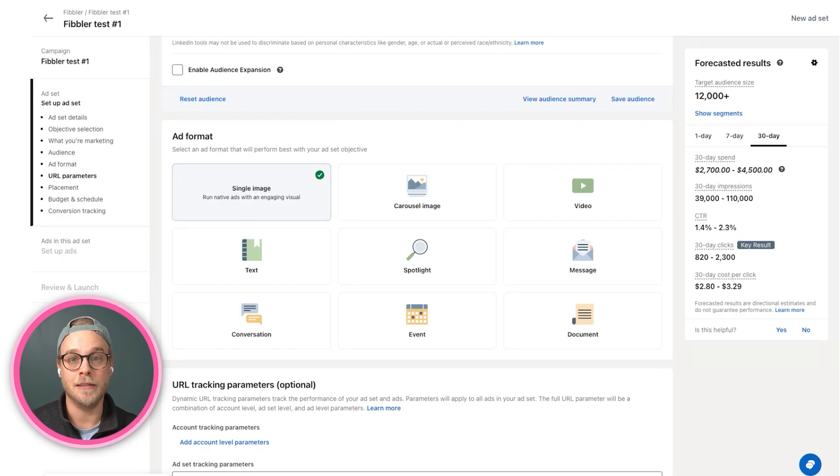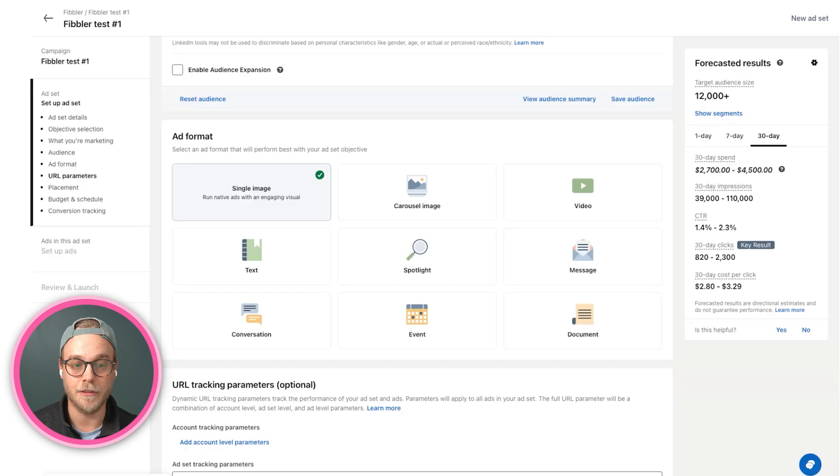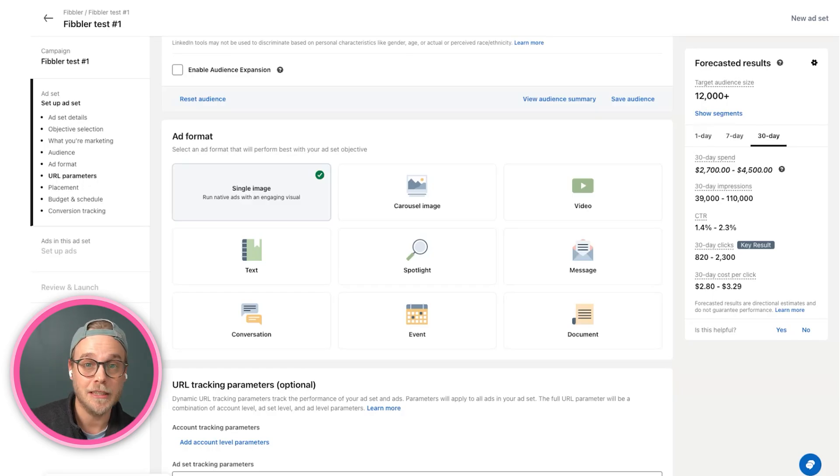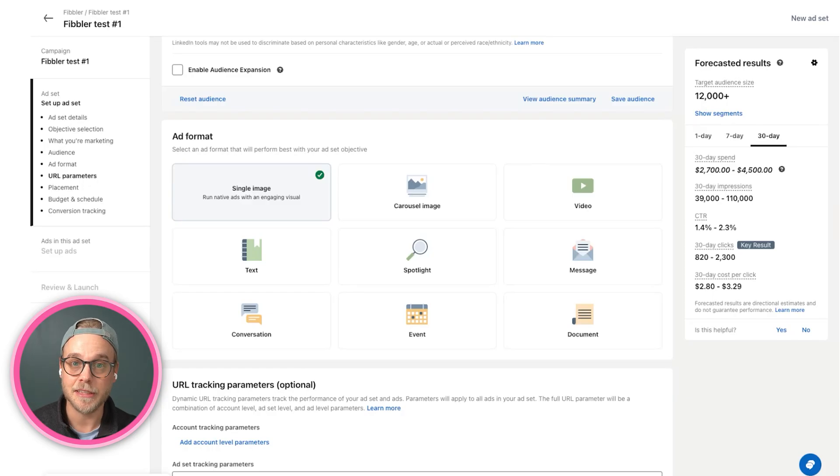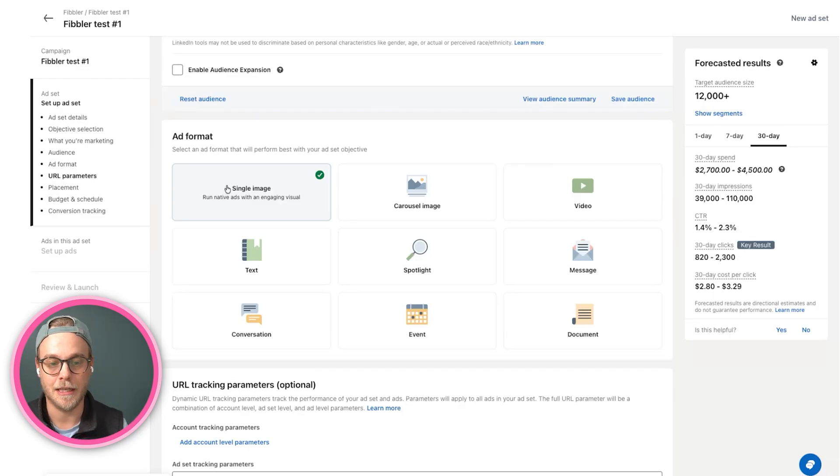But I recommend always starting out with a single image ad. Either you create your own image ad, you can use Canva, you can use a design partner or whatever to do so. Or you simply find a great post from one of your employees, leadership team or customers and sponsor it as a thought leader ad.